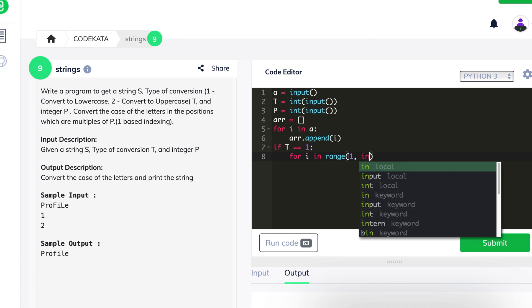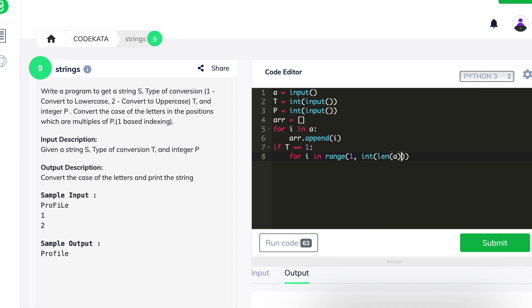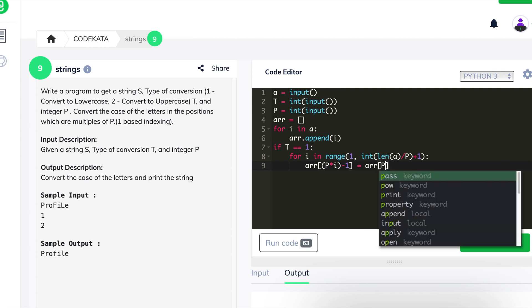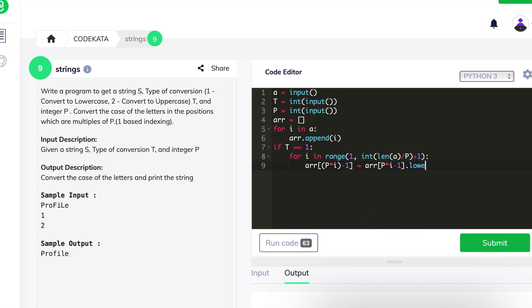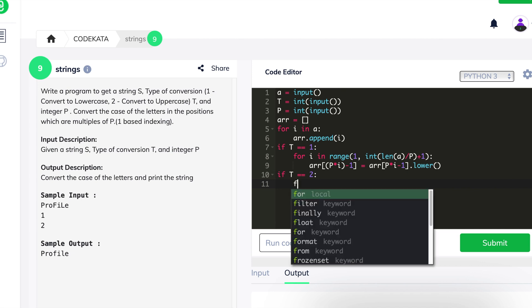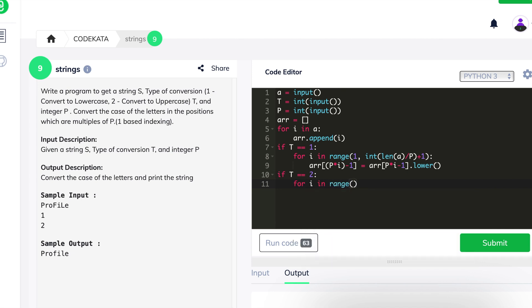We convert the input string a to a list to separate each alphabet. Using an if condition, we classify the two possible outcomes — lowercase and uppercase conversions using 1 and 2. We declare a for loop in the range of the length of the input string divided by the value of p, iterating and converting only the alphabets present in the array using the for loop.